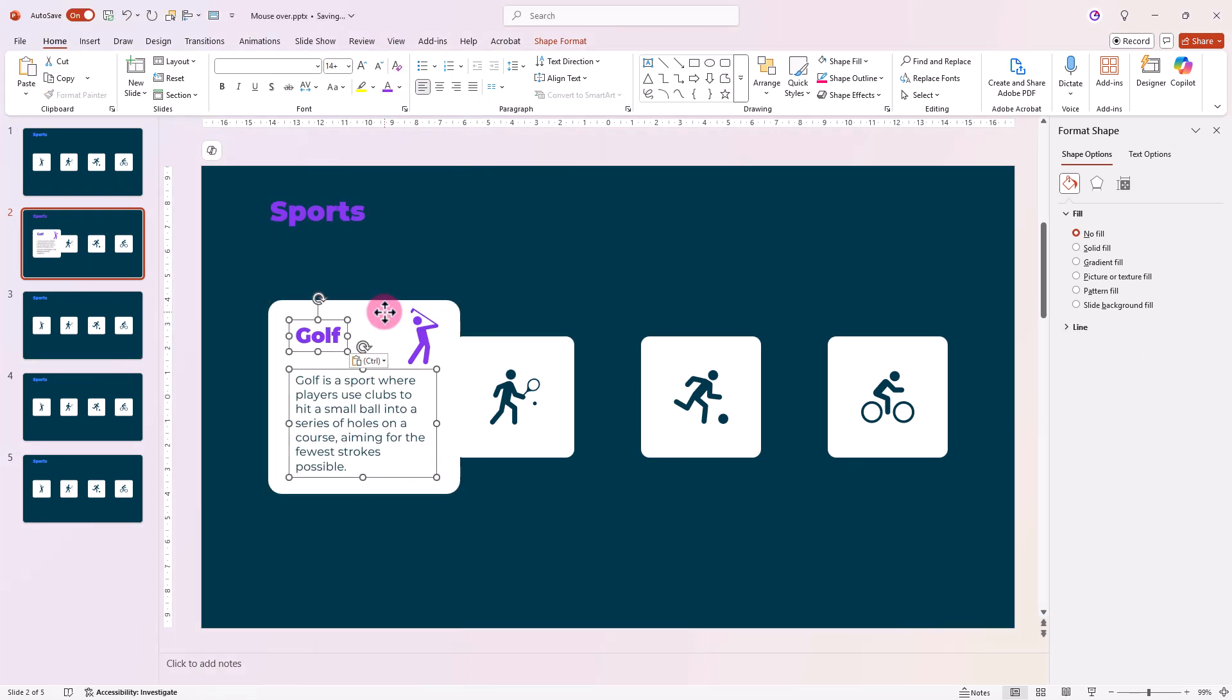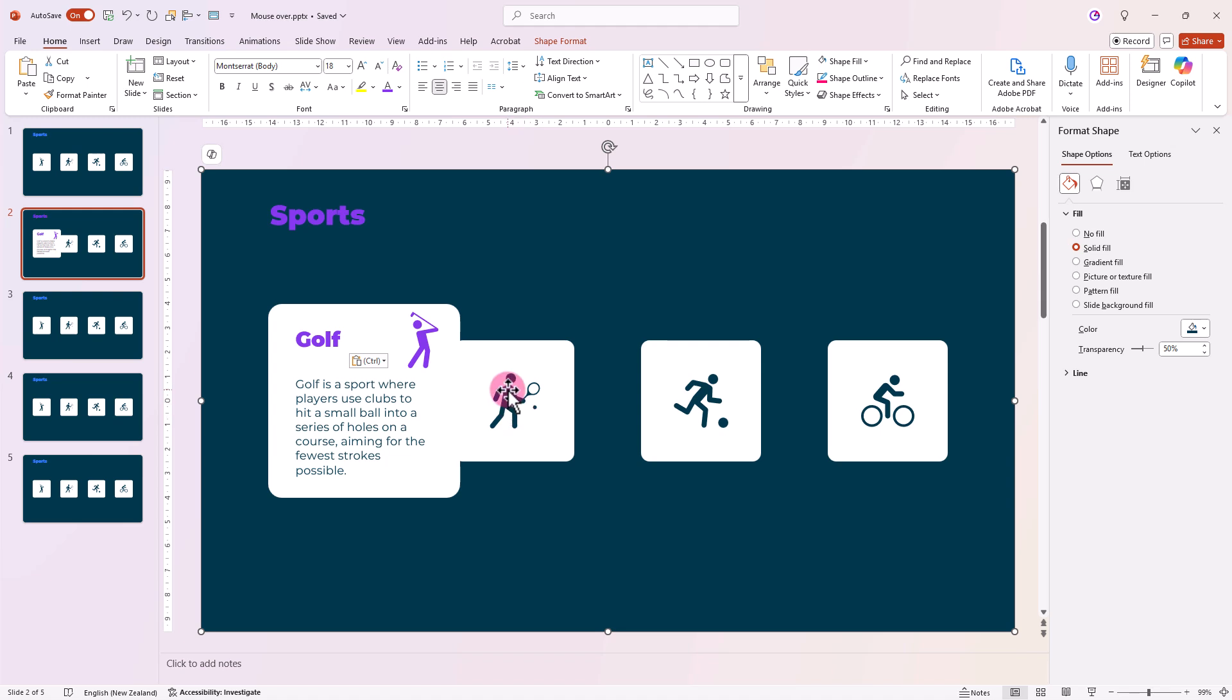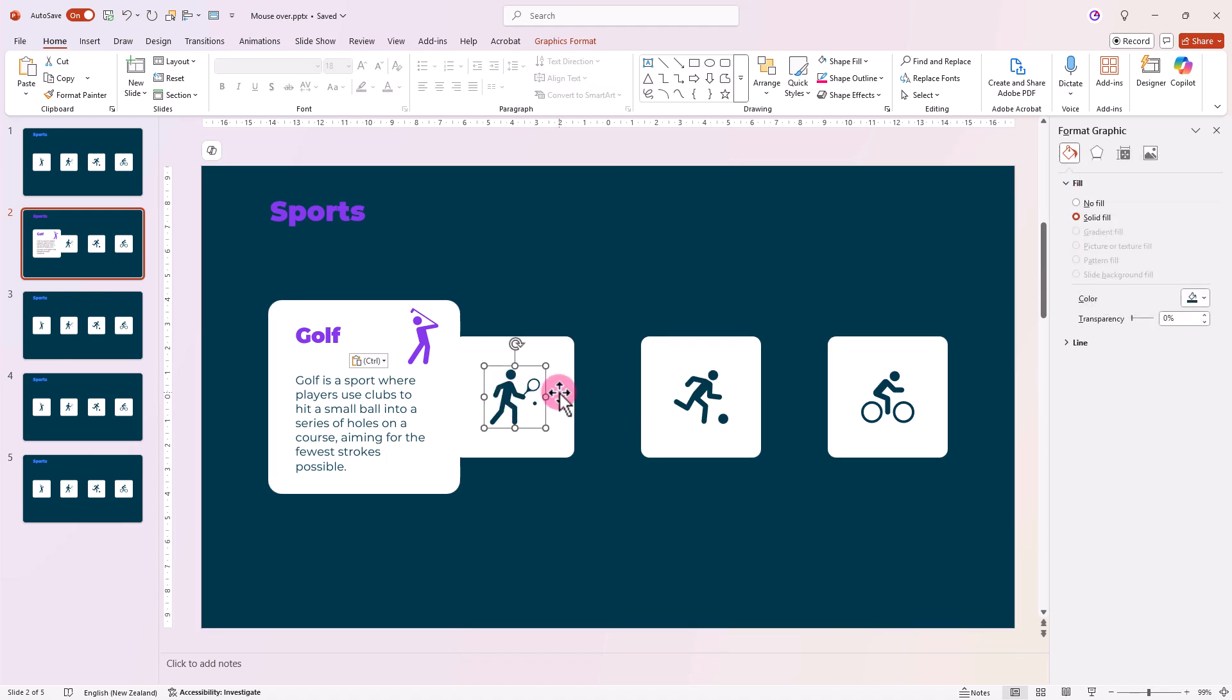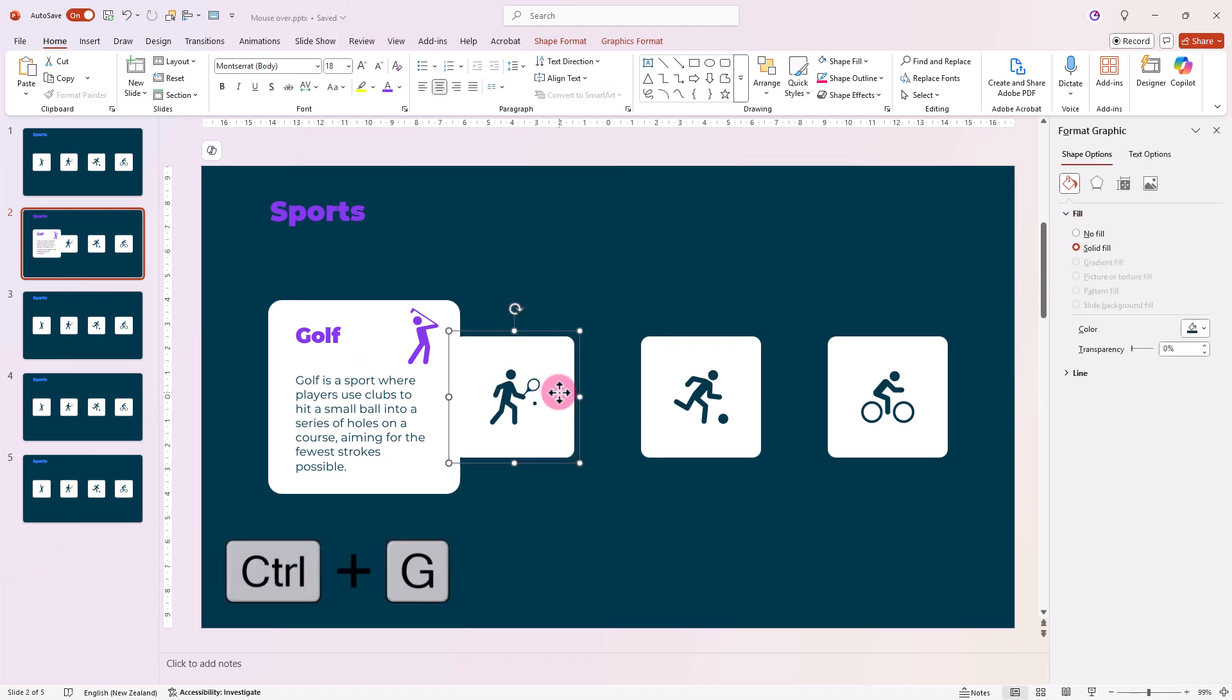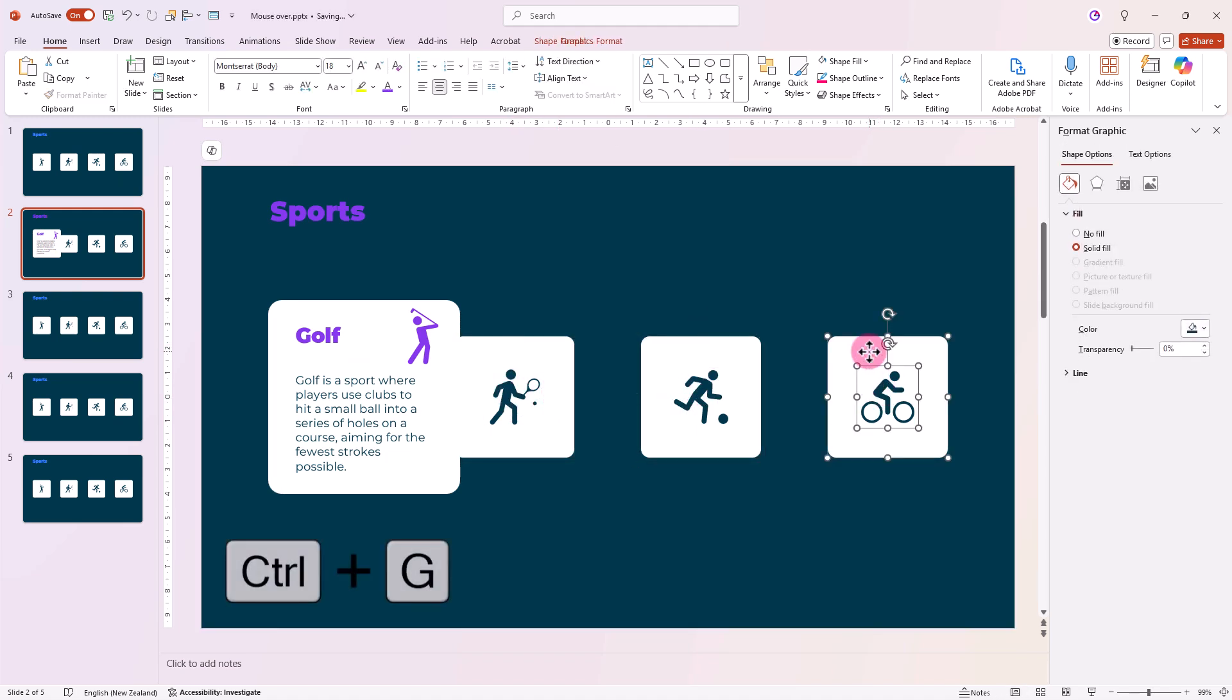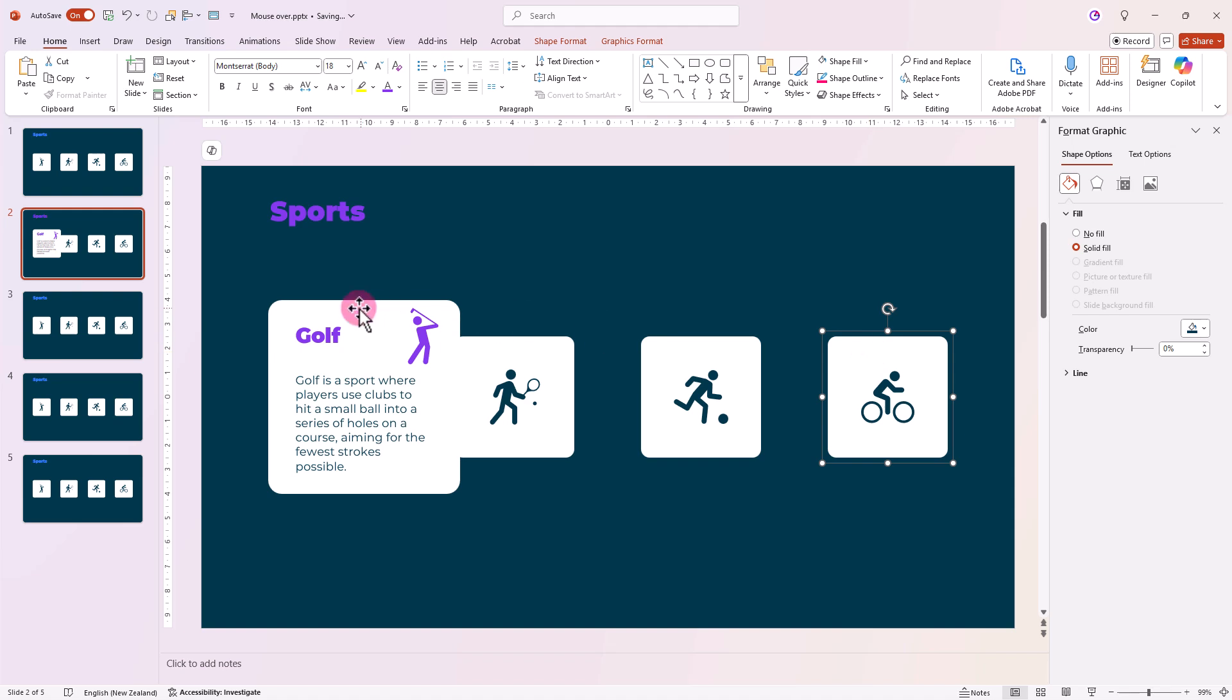Now for a cool effect, we want the other squares to shift slightly when the first one enlarges. So we'll group the smaller squares by pressing Ctrl G, then select them all.